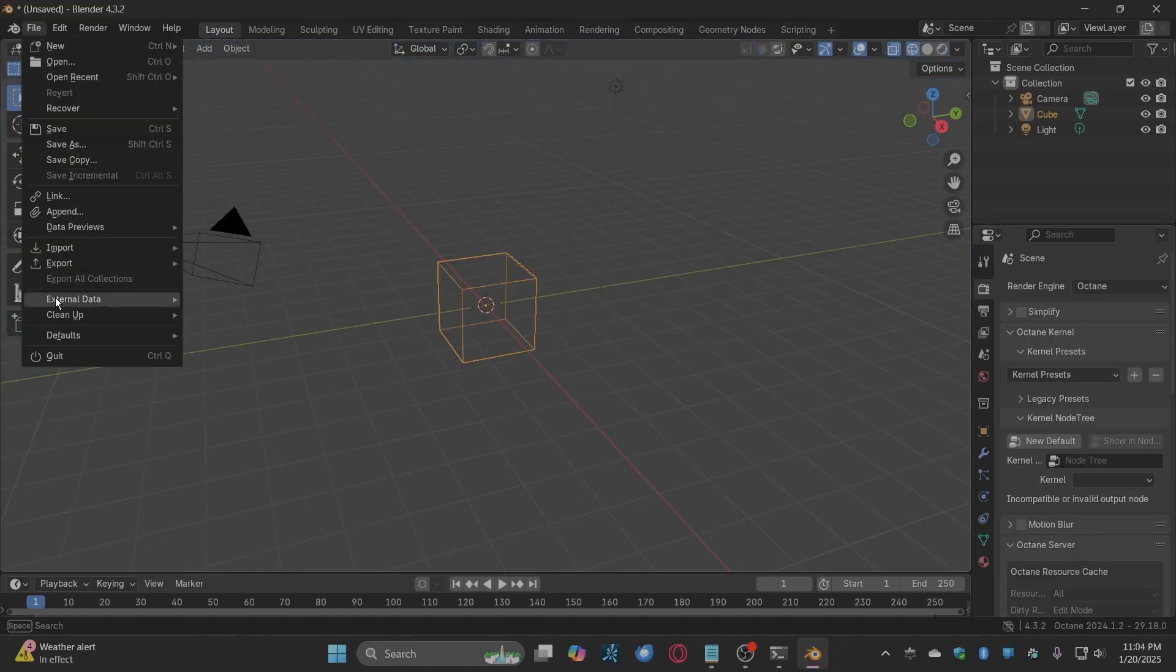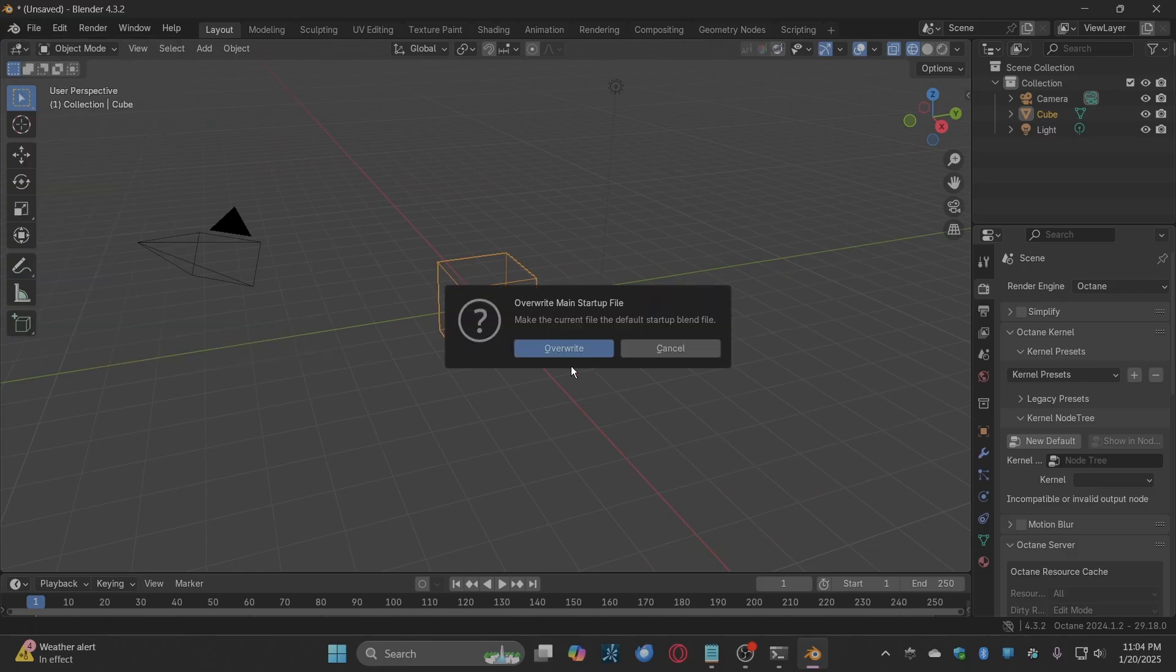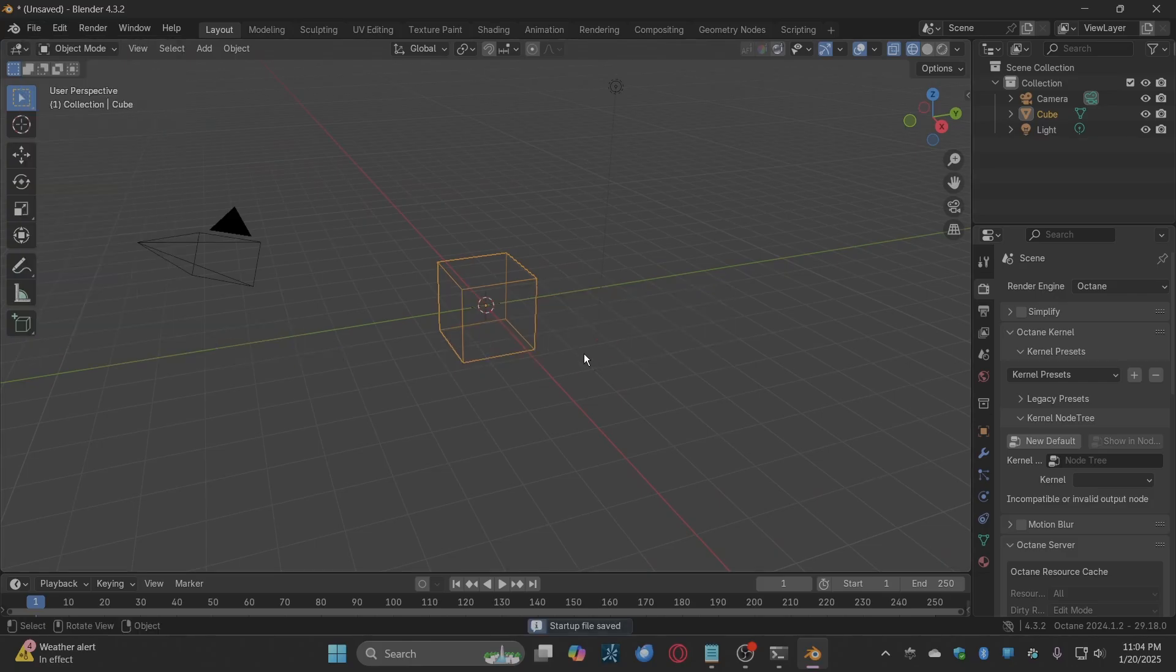You can save startup file to save your settings when you start up a new session of Blender Octane.